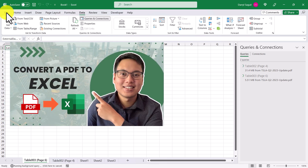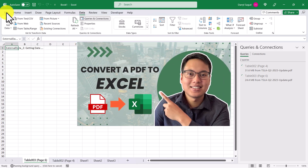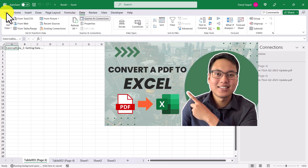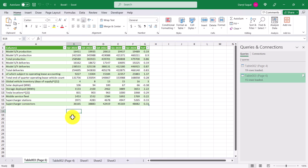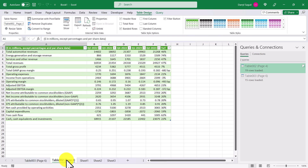In my previous video we did some more transformations in Power Query, so you can check that out up here. And just like that we have multiple tables imported into our Excel workbook that we can now start working with.